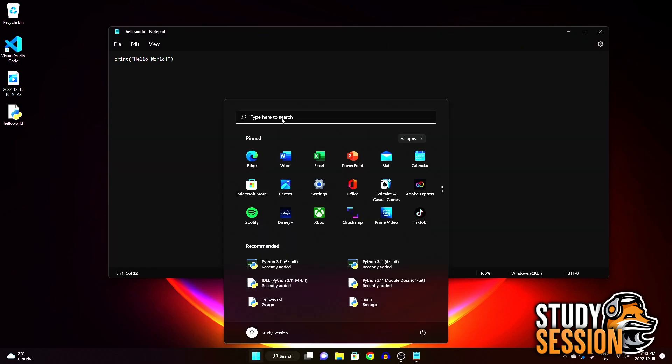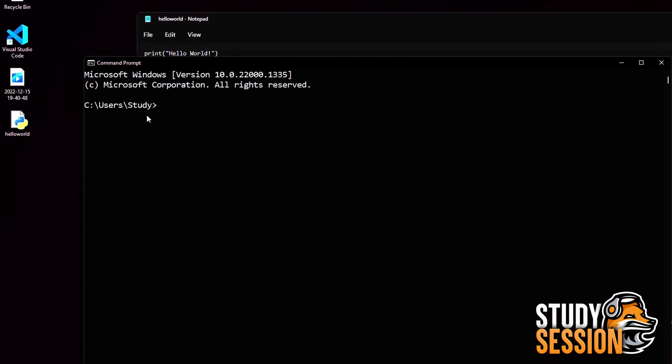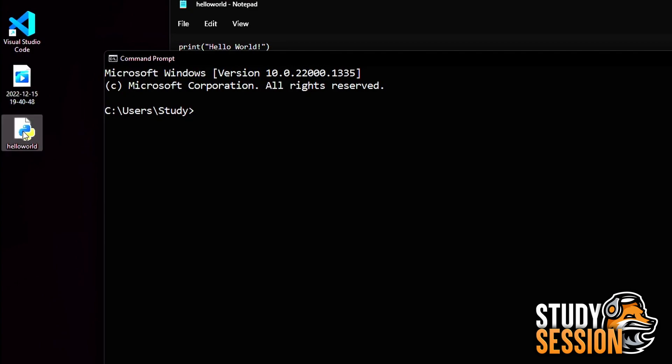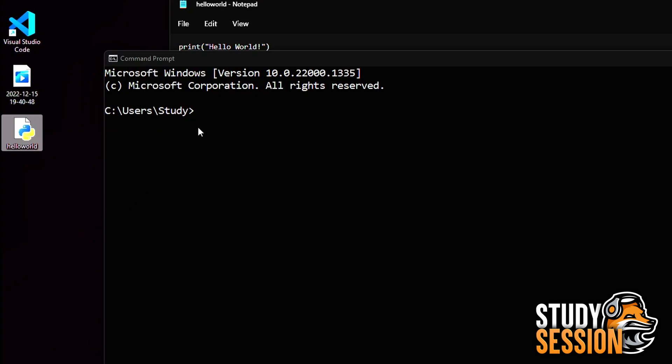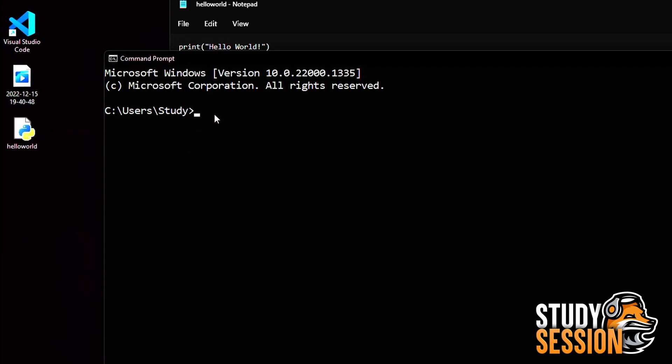Now, to run this file, let's open up our command prompt from our windows search. Then let's right click on our newly created hello world python file and copy the path.